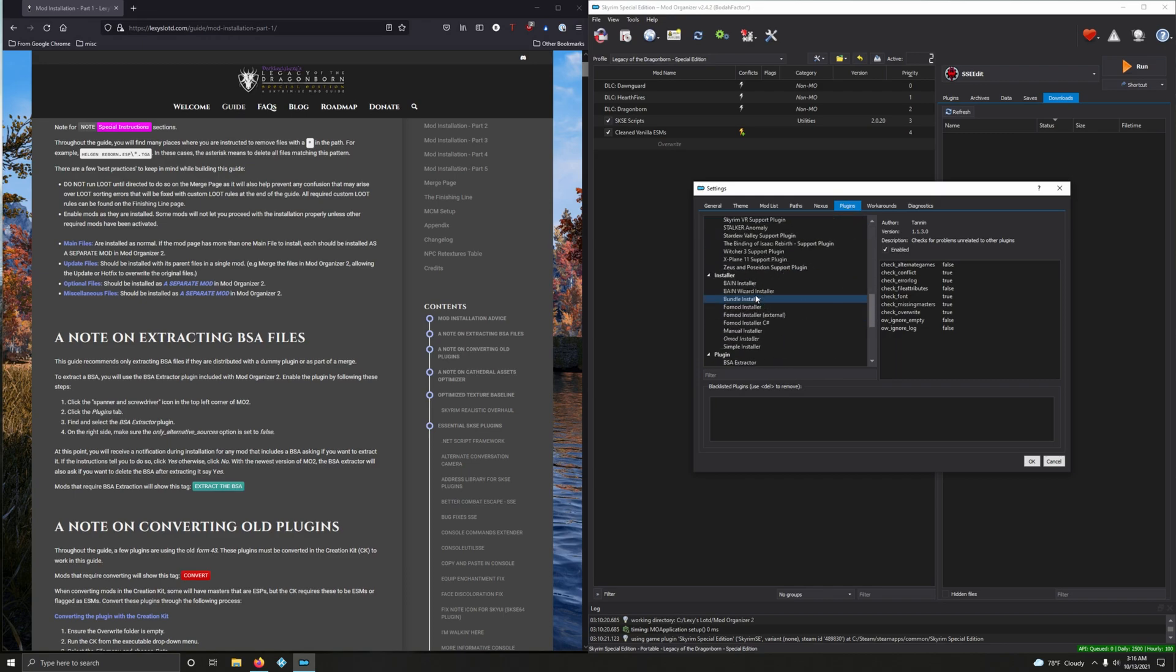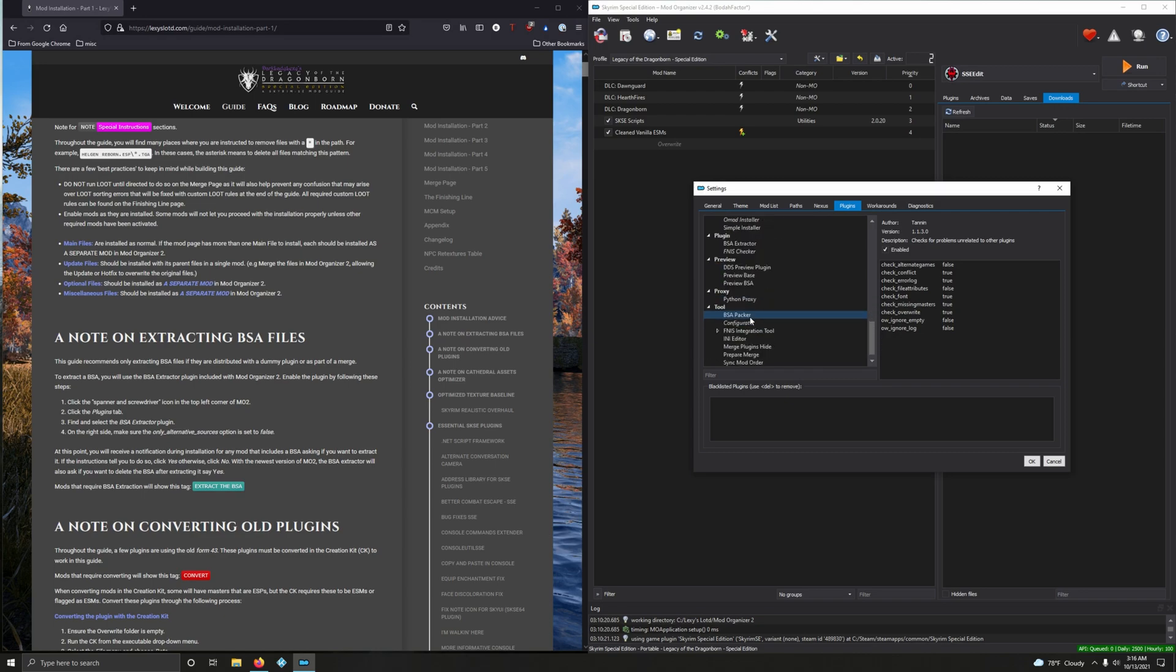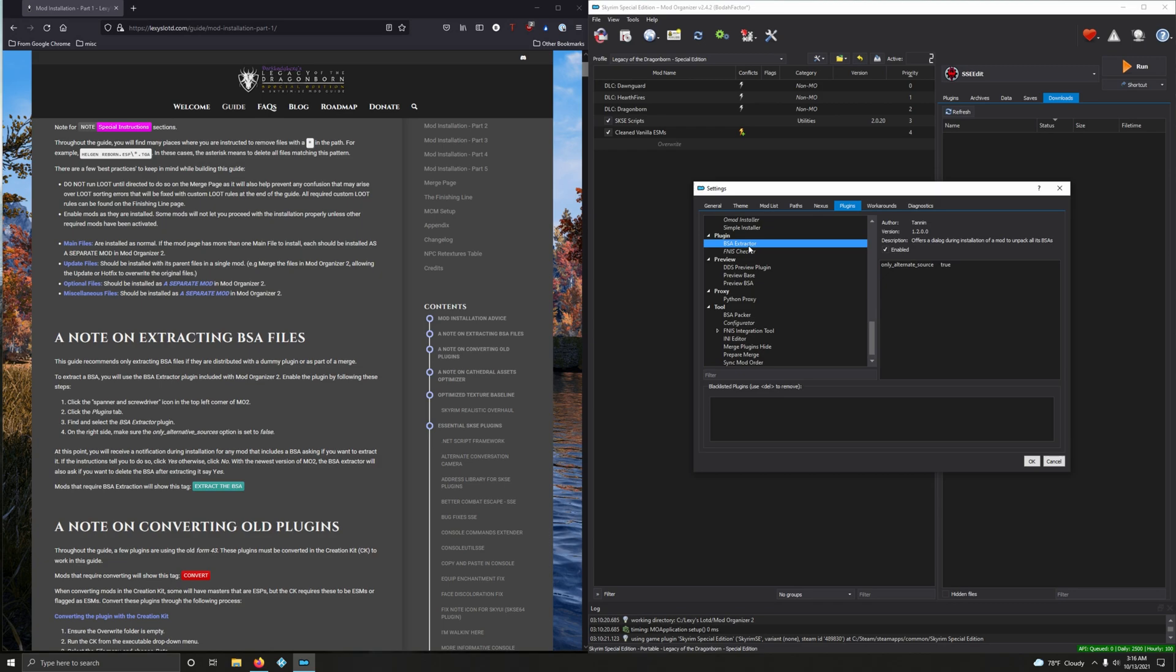Look for plugin BSA extractor towards the bottom, and on the right make sure only alternative sources option is set to false. Double click this, set it to false, boom.